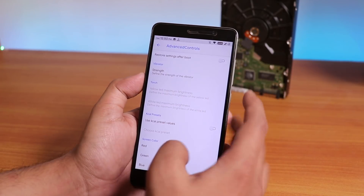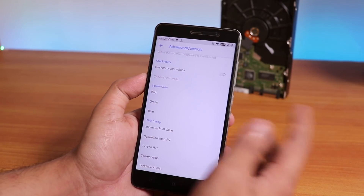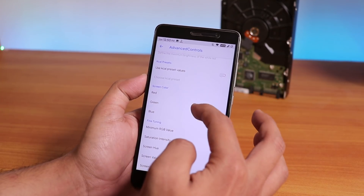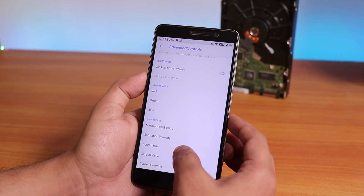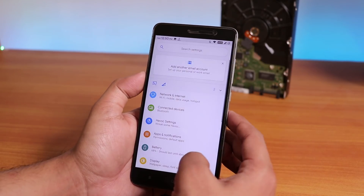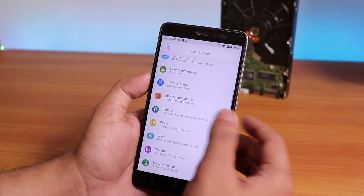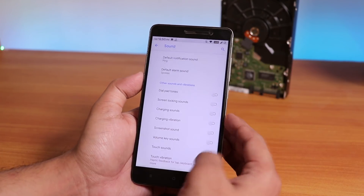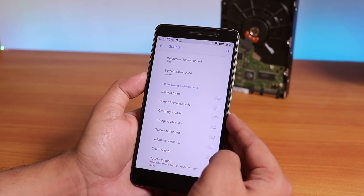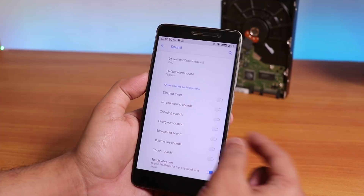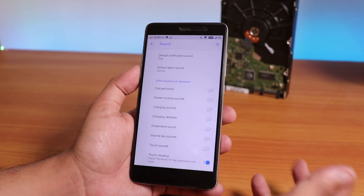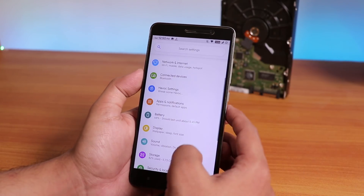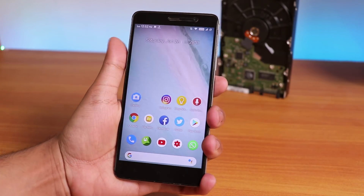You can also customize screen colors — controlling the RGB, saturation, screen hue, value, and contrast. In the sound settings, you have touch sounds and touch vibration options. There's even a charging vibration option — if the vibration when you plug in your charger is annoying, you can disable it, which is pretty cool.